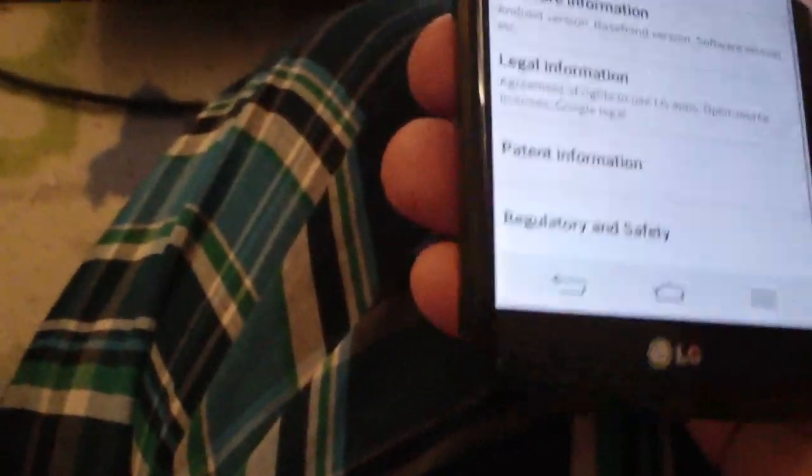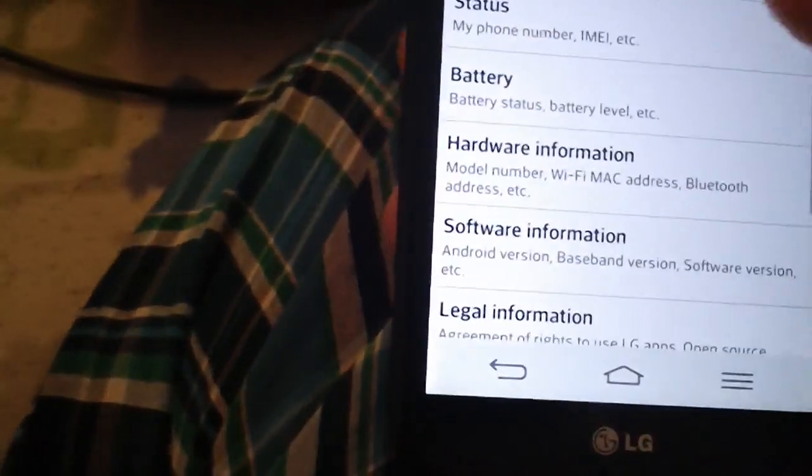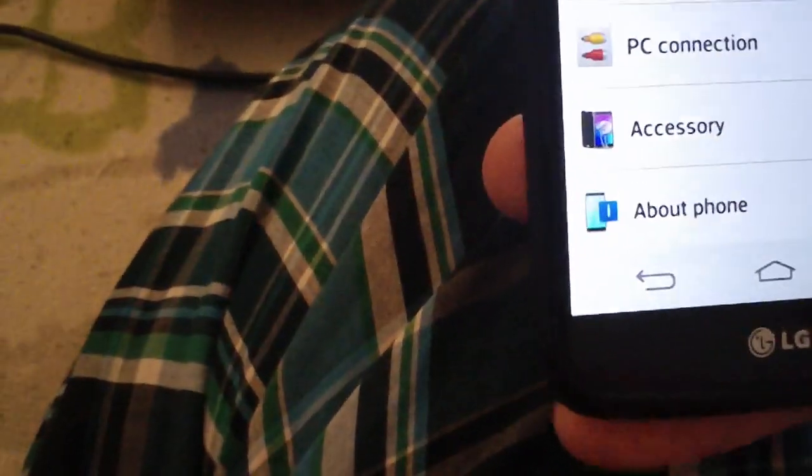All right, so it shipped with 4.2.2 and I know that this phone has been officially updated to 4.4, so while I'm here...